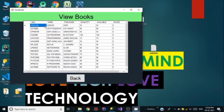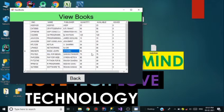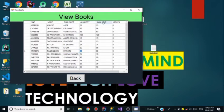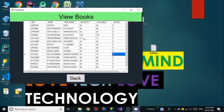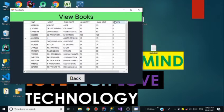Click OK and go back, then click on View Books. The Magic Learn book has been added to the library — the quantity of Magic Learn is 56 and all 56 books are currently available.